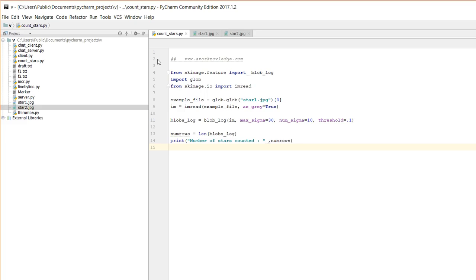Scikit is an open source data science library. You can use this image processing library across scikit, and you can download the examples as well. The example code is available, and we have also put the sample code in the description box.